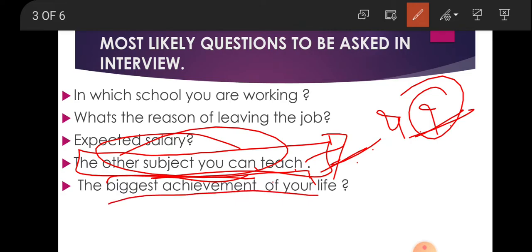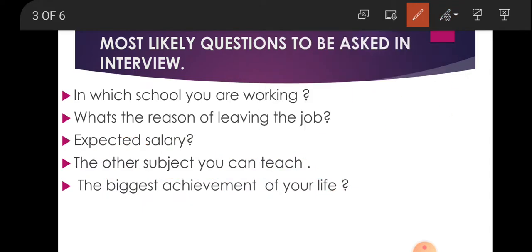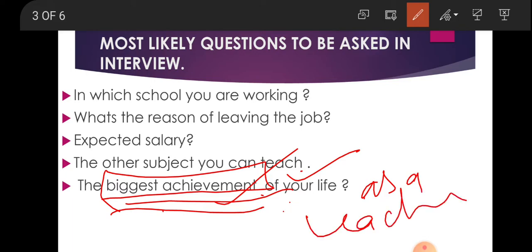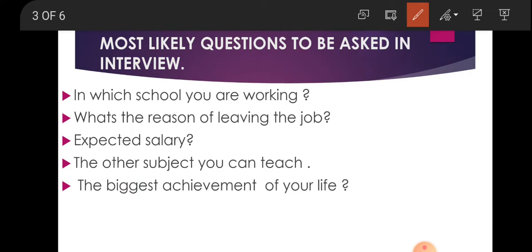Next is your biggest academic achievement. Be very clear about it so you can tell it easily without having to memorize it — both your biggest achievement in life and your biggest achievement as a teacher. They may also ask about your B.Ed. case study: what problem the student was having and which method you used. Be prepared to answer that clearly.